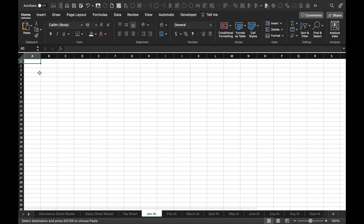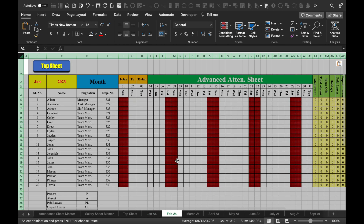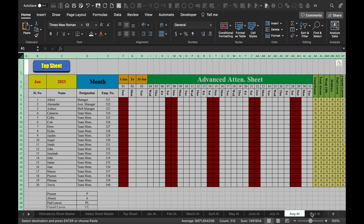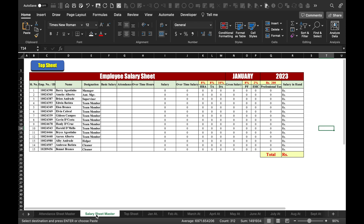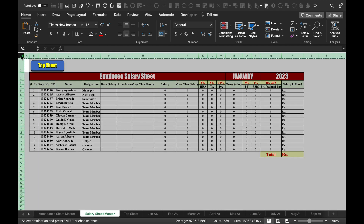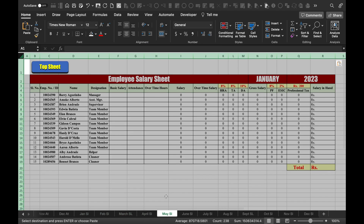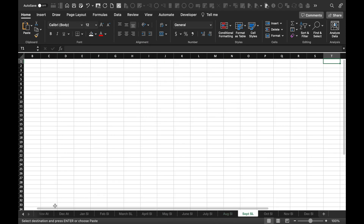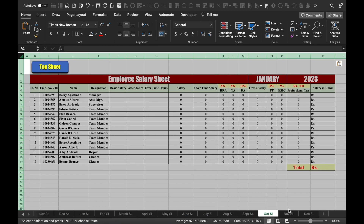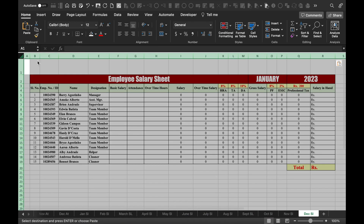Now we will come to the attendance sheet, copy the top sheet button with Ctrl+C or Command+C, and paste it into the different tabs of the attendance sheet — Jan, Feb — pasting from Jan to December. So our copy-paste for the attendance sheet is done. We will go back to the beginning, click on the salary sheet, and paste the button from Jan to December for salary sheets as well. So this is done.